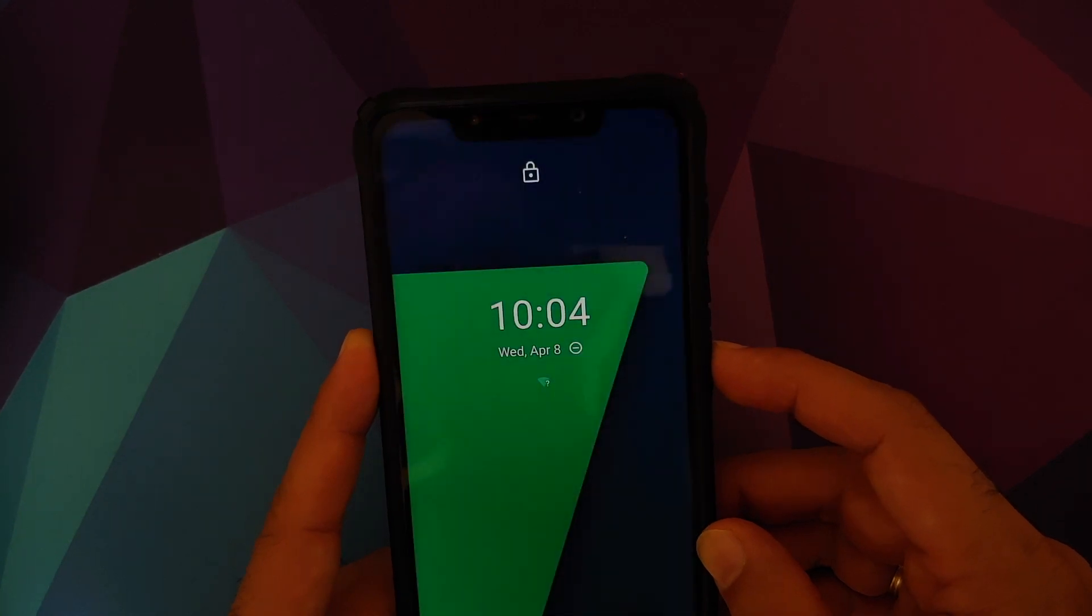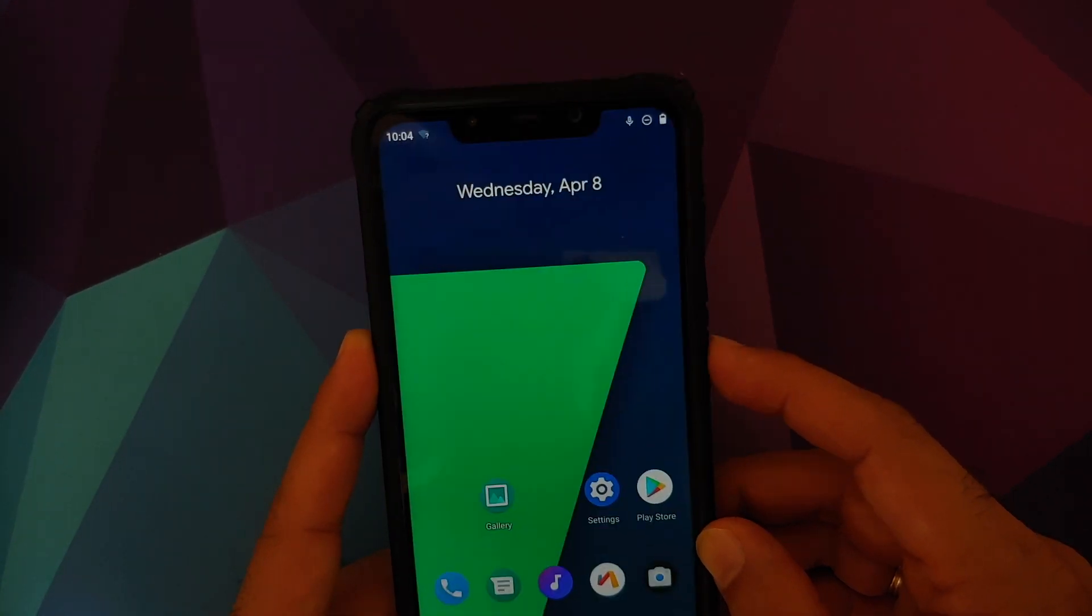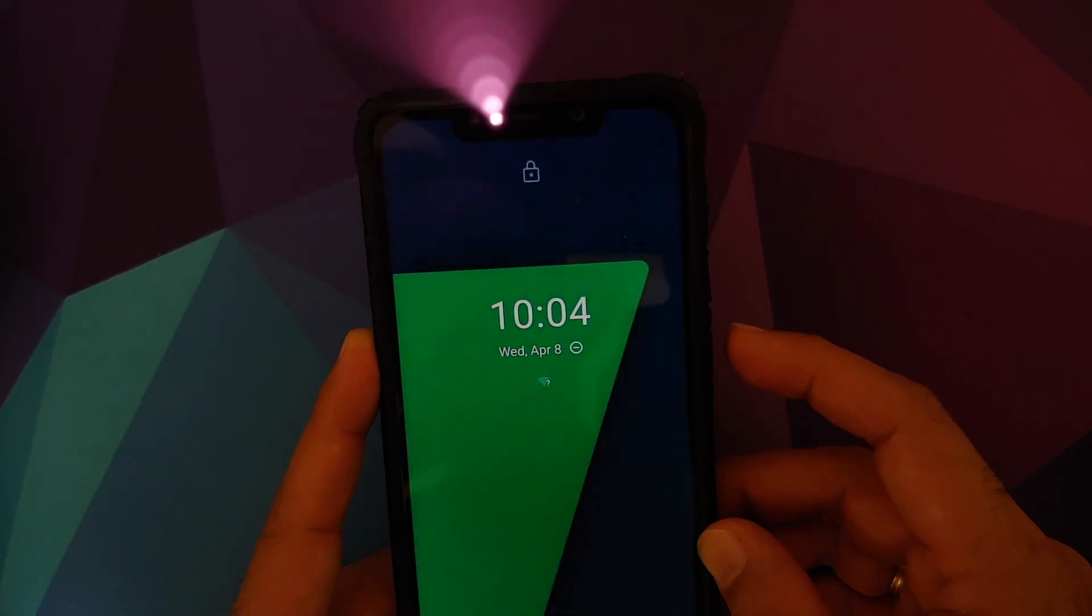Face unlock on POCO F1 Android 10 custom ROMs using the IR camera. Let's talk about it.